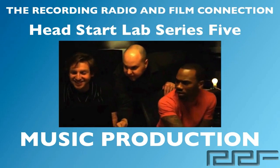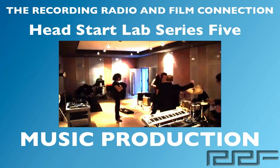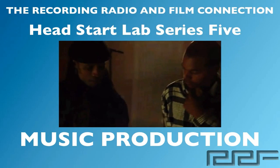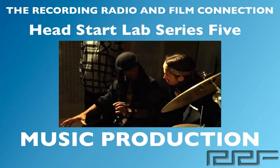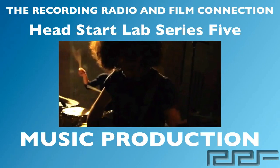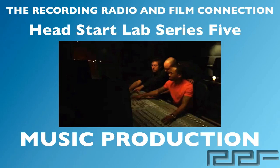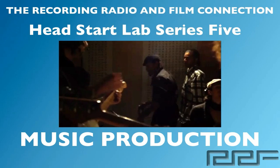All these videos were made from real tutoring sessions at the Recording Connection. So in addition to learning in a real professional studio, all of our students receive free unlimited tutoring sessions while in the program.